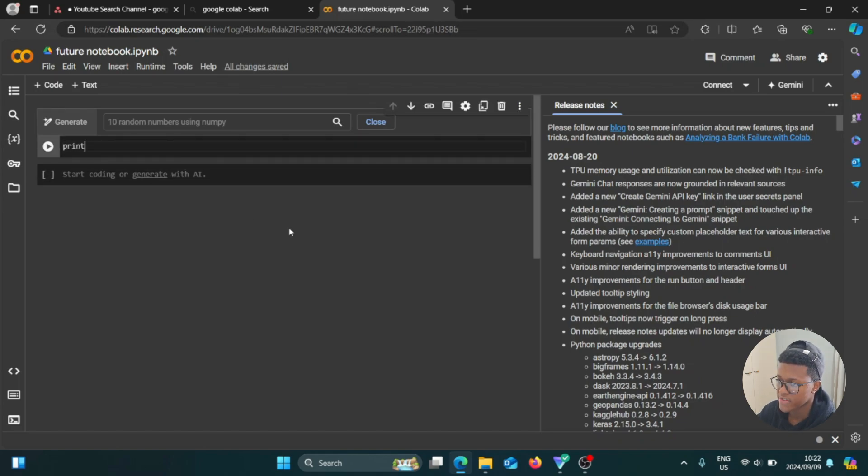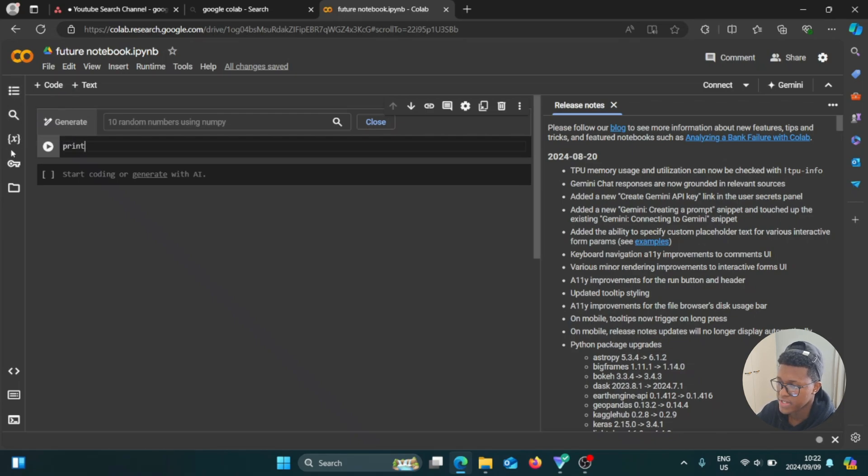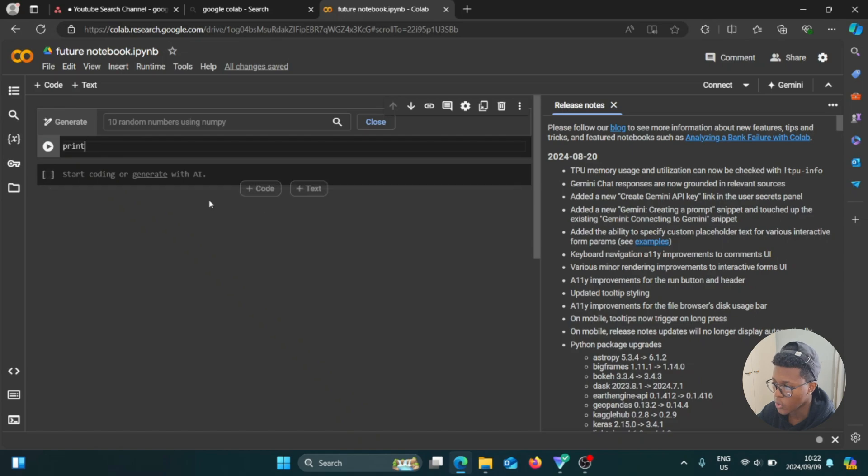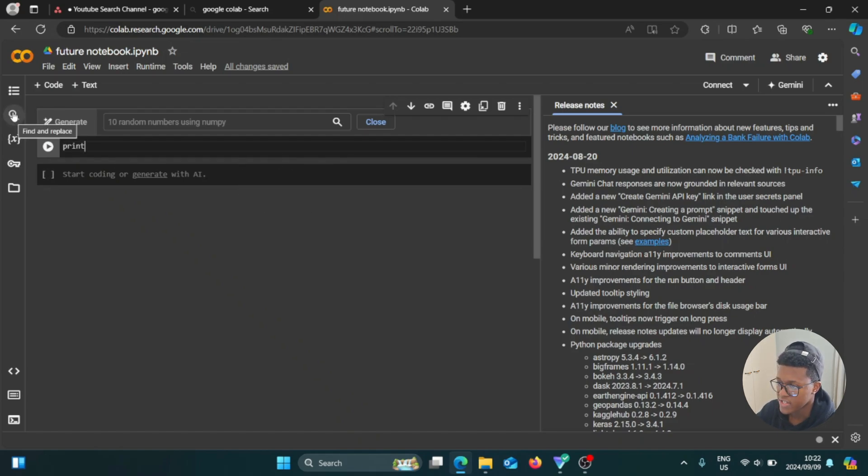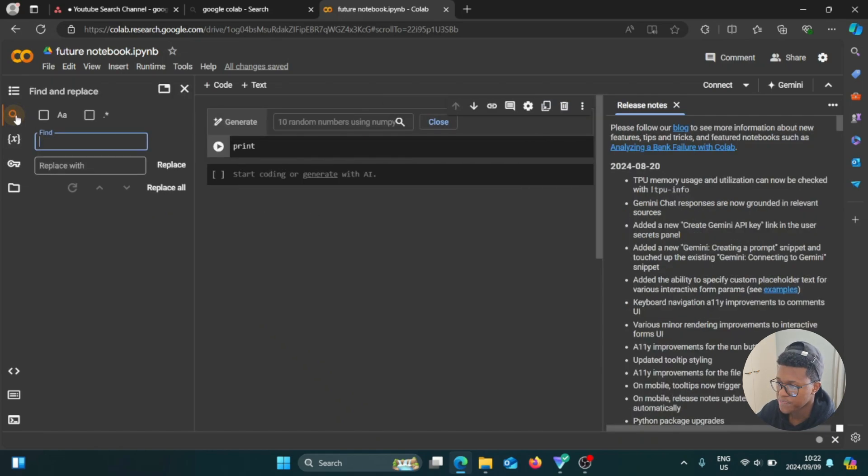So if you go to the left side of the screen, we have different options. We have table of contents and we have find and replace, and we have variables. So let's say that you want to change a few codes, you want to replace them or a few words. You can just go and select this if you want to.